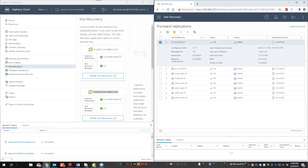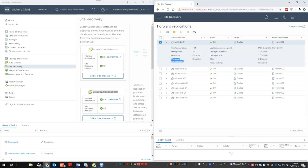If you expand a replication, it shows what features are turned on. Quiescing requires VMware Tools to be installed on the VM. Network compression is disabled on mine because it takes more CPU cycles away on both sides. That's a key consideration: if you only have a 200 megabit or 1 gigabit pipe between two sites and you turn on network compression, that plays a huge factor in how many VMs you can replicate and in your overall host CPU utilization. Keep all of those things in mind.